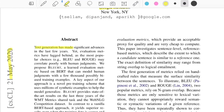They say text generation has made significant advances in the last few years, which is pretty much true because you have GPT and its variants coming year after year. This year you have GPT-3 all over the news, and if you see the examples you'll start believing how good these models are. Then they say evaluation metrics have lagged behind, as most popular choices such as BLEU and ROUGE may correlate poorly with human judgment.